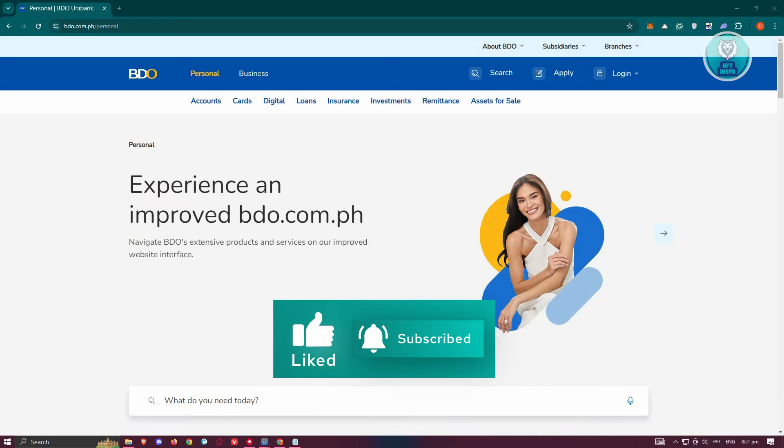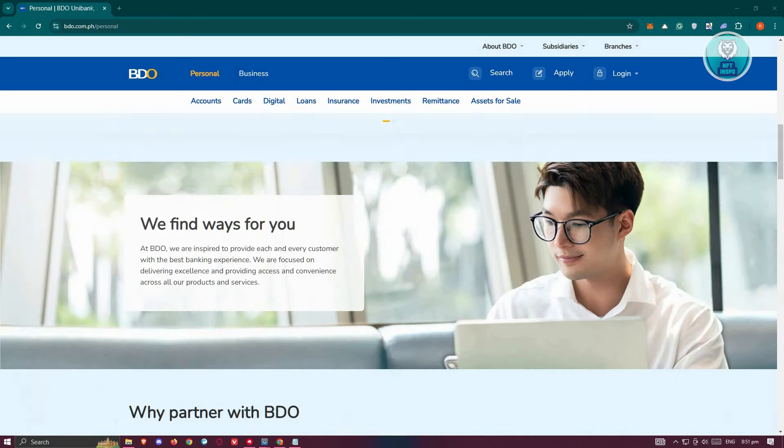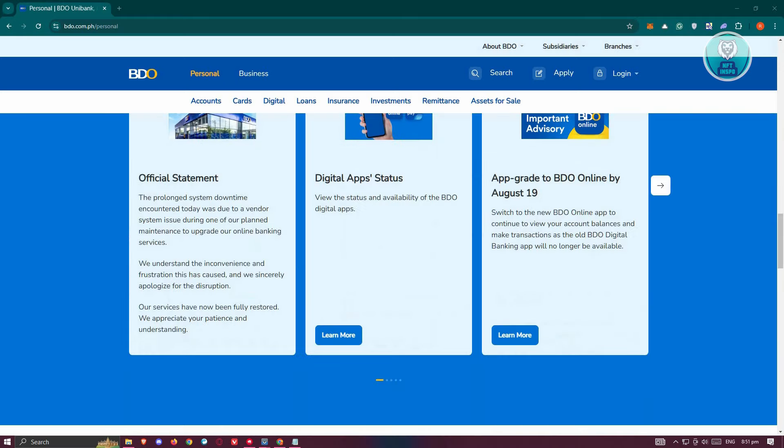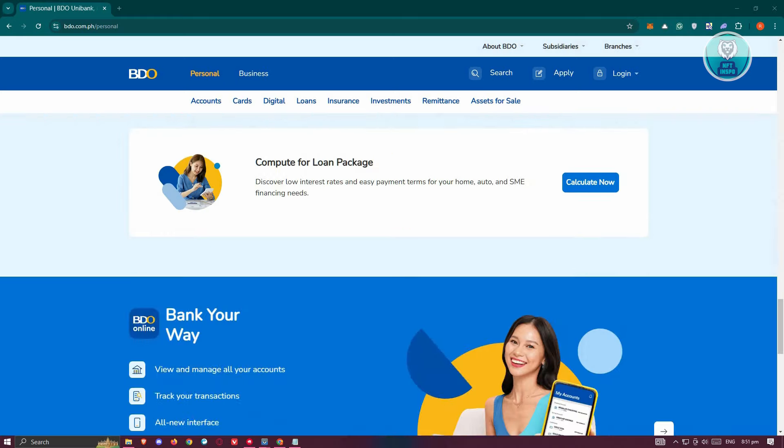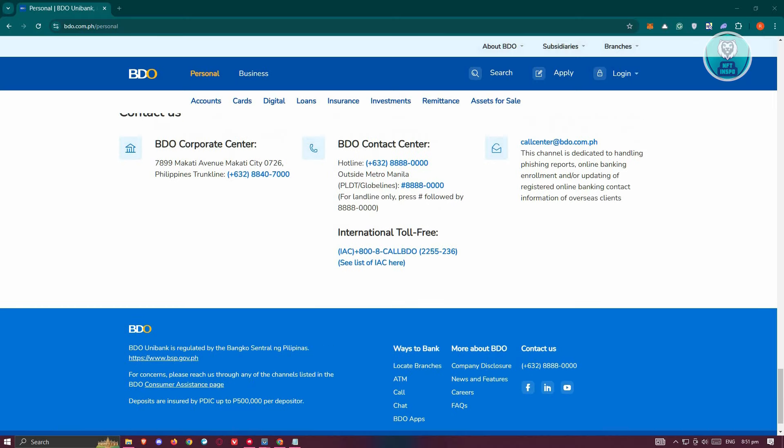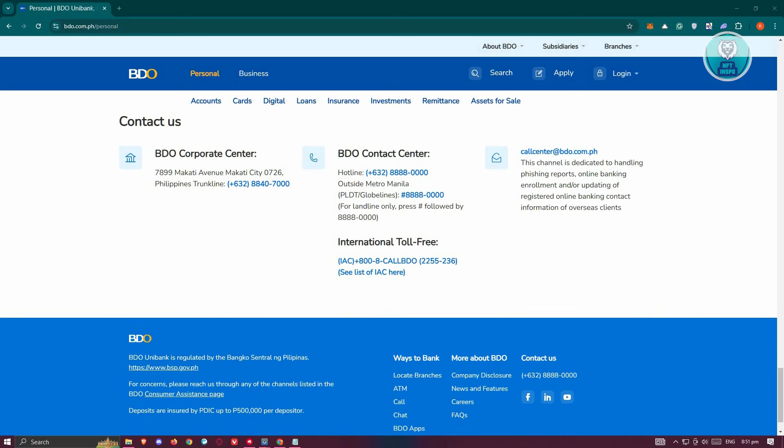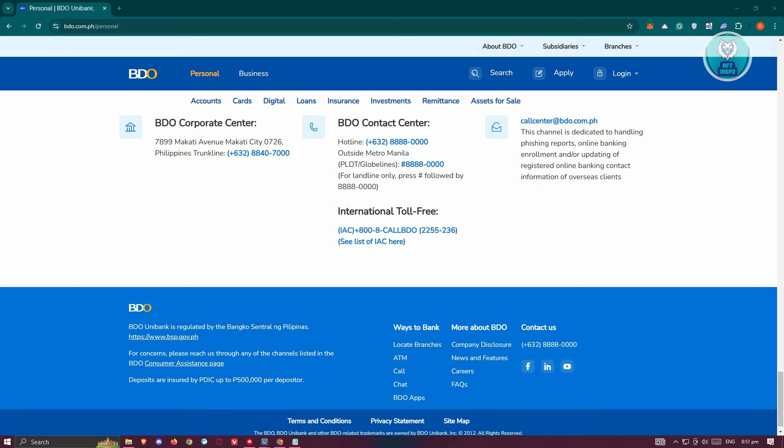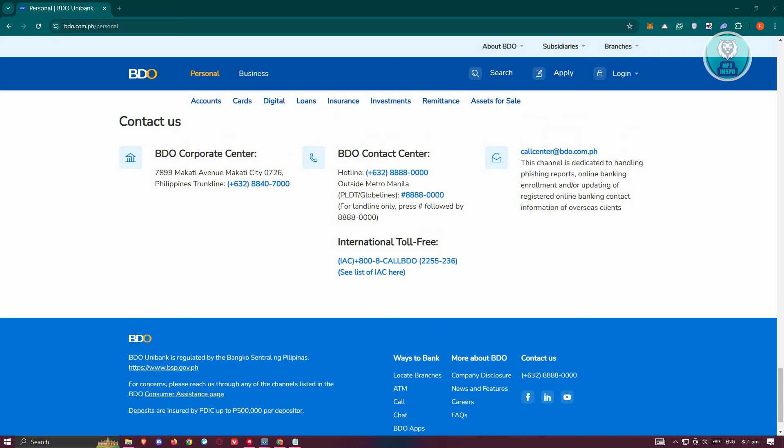Now in here, you need to go to the very bottom and you should be able to see their official hotlines. Also, make sure that you're actually visiting the official website because we want to contact the appropriate channels here.